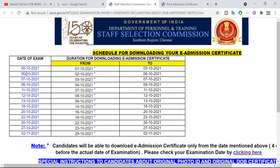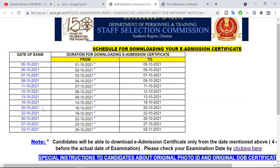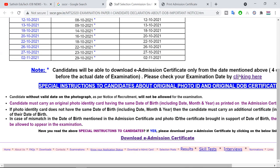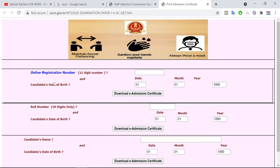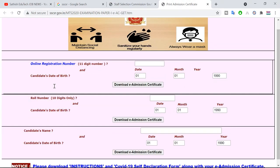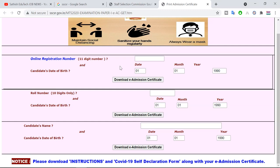We will download this hall ticket. Click here to download. Enter your registration number and roll number to download.